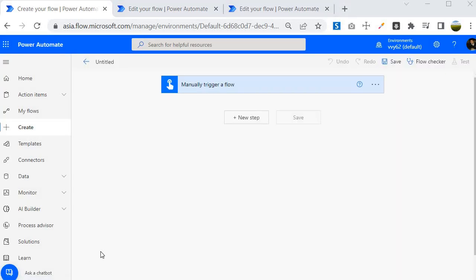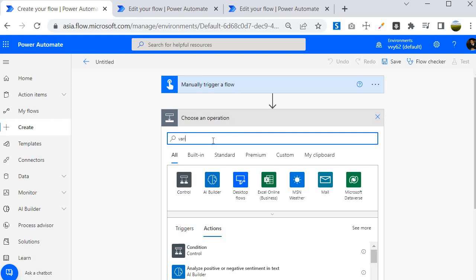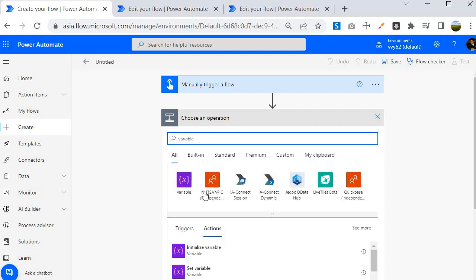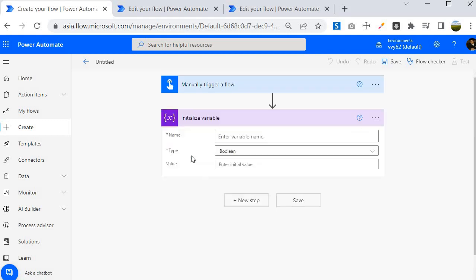We are inside a flow and to create a variable we have to first initialize it. I will click on New Step and then search for Variable. You will see a connector called Variable, and to use it I am going to select Initialize Variable as the first step.